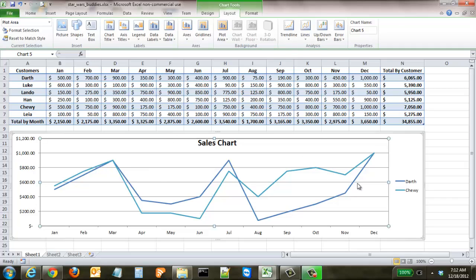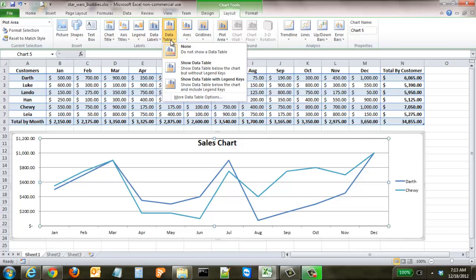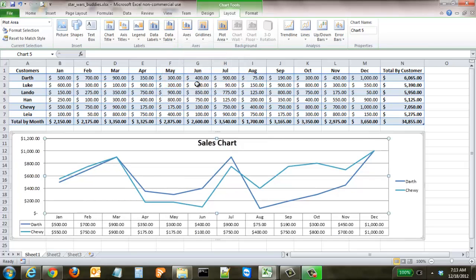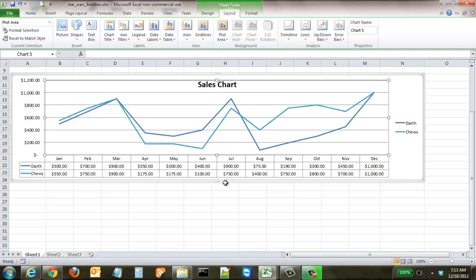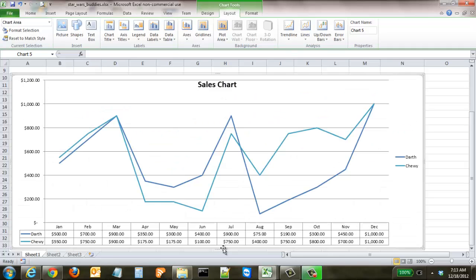Say you don't want to include the entire spreadsheet table — for example, if you're putting this into a PowerPoint presentation. Come up to Data Table in the Layout tab and click 'Show Data Table with Legend Keys.' Now all of Darth and Chewie's data is pulled below the chart in both table and chart format.